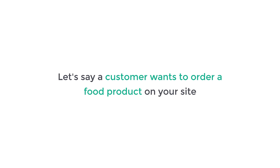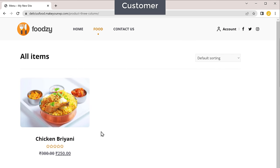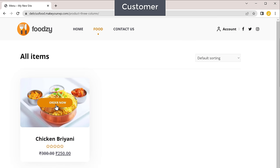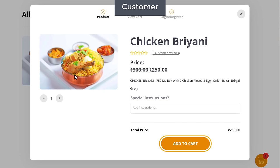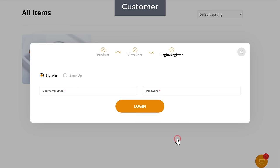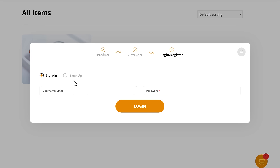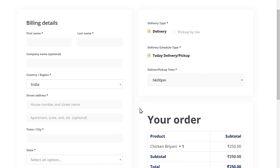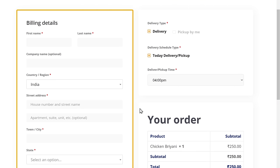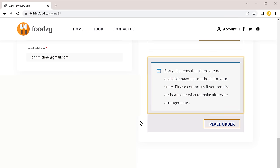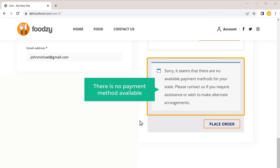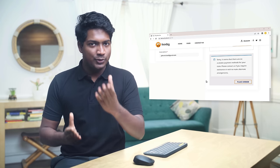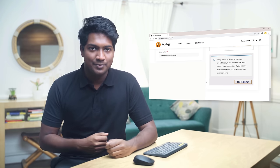Let's say a customer wants to order a food product on your site. Now if they go to your site and click order now on a product, and click add to cart, then click checkout, it will ask them to create an account. If they fill up these details and click sign up, they will get the checkout page where they can enter their billing details. But here you can see that there is no payment method available. So now to allow customers to make payments on your site and order food, we need to set up a payment method.